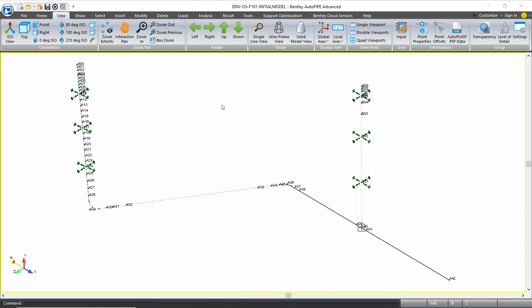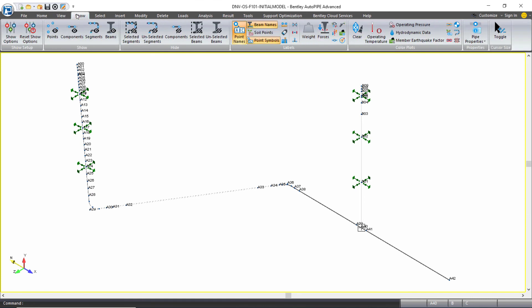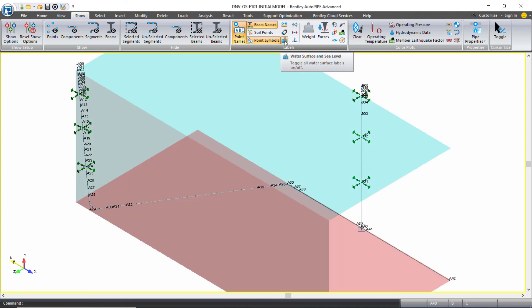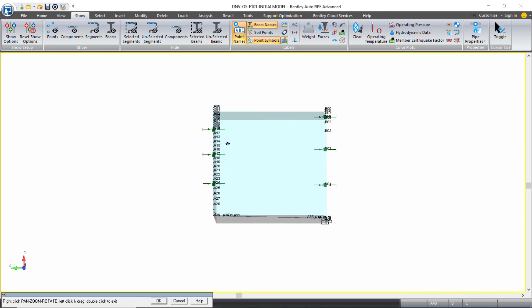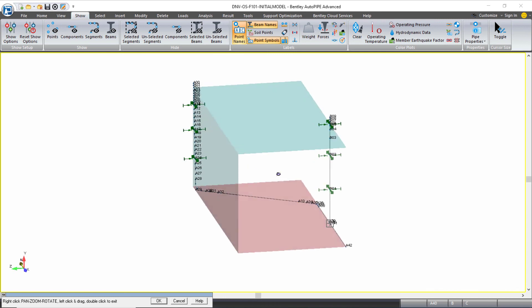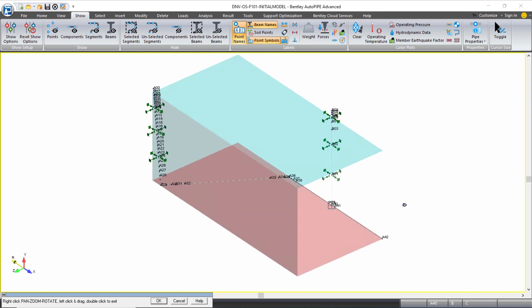Once a buoyancy load is applied, from the show ribbon tab under the labels grouping, you can review the water surface and sea level by using this option. This will show what points in your model the buoyancy load is being applied to.